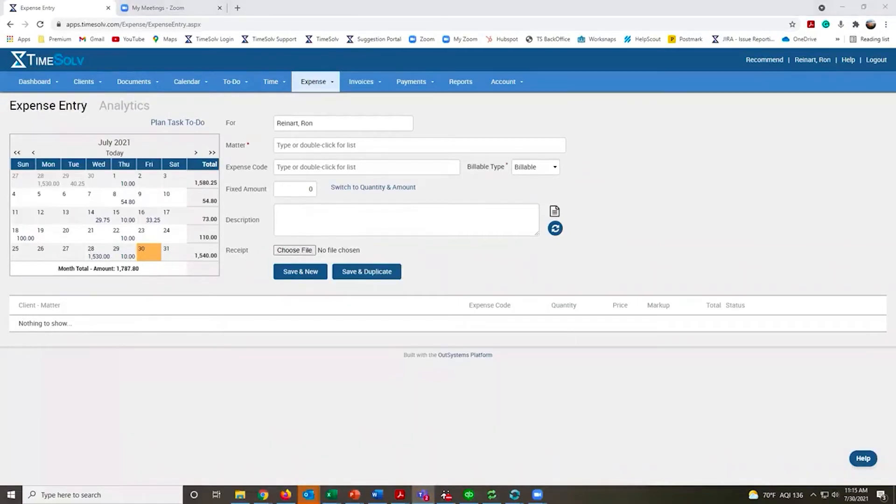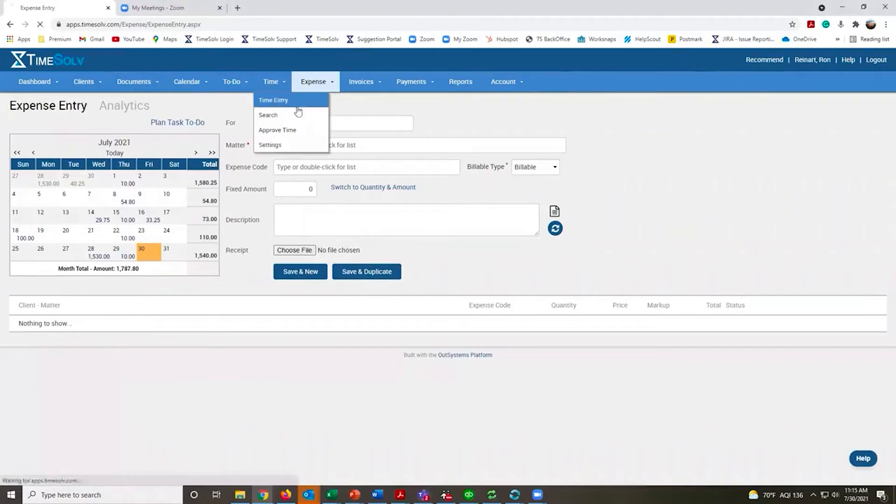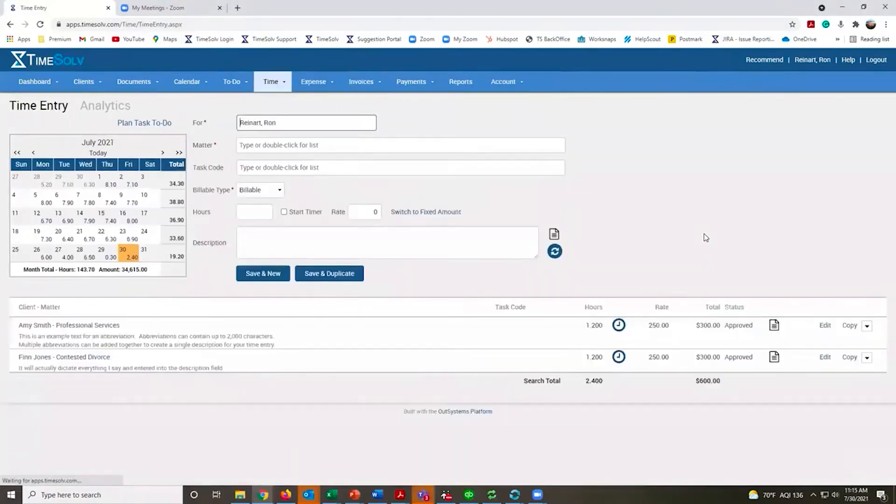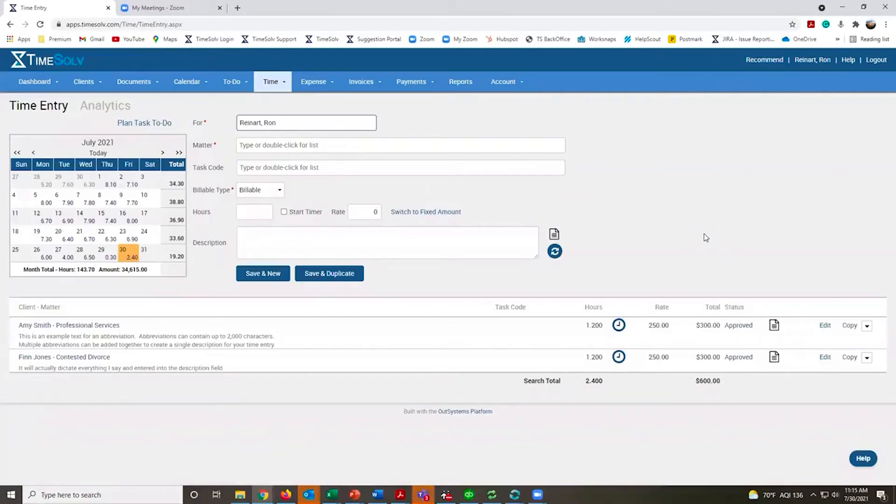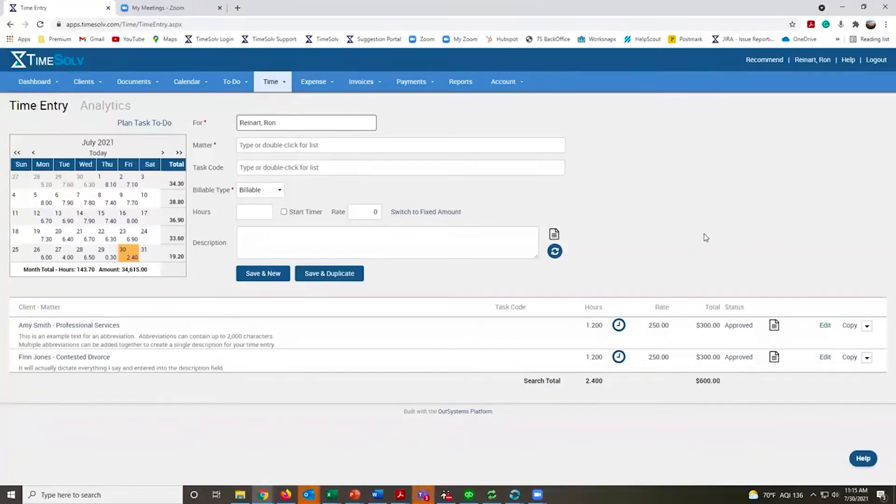There are a few other ways you can enter time and expenses if you're away from your desk. We have a mobile app, it's free to download and install, works on iPhones and Androids, and you can record time and expenses right from your phone.